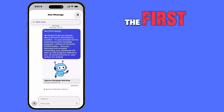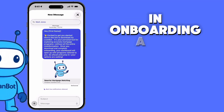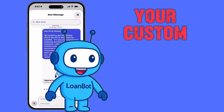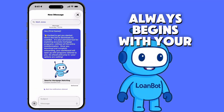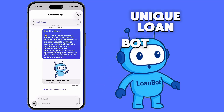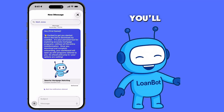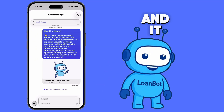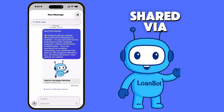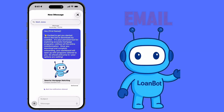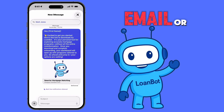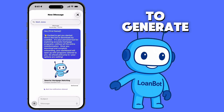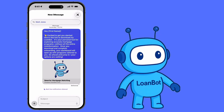The first step in onboarding a new potential home shopper to your custom LoanBot always begins with your unique LoanBot link. You'll find this link in your dashboard, and it can be shared via text message, email, or even embedded into ads to generate new leads.